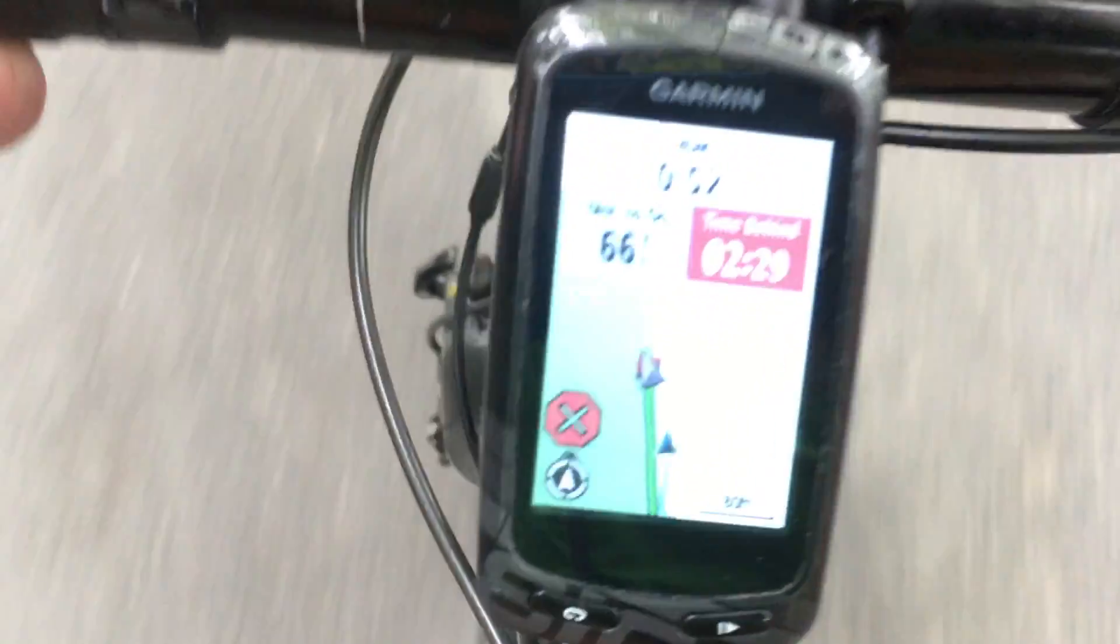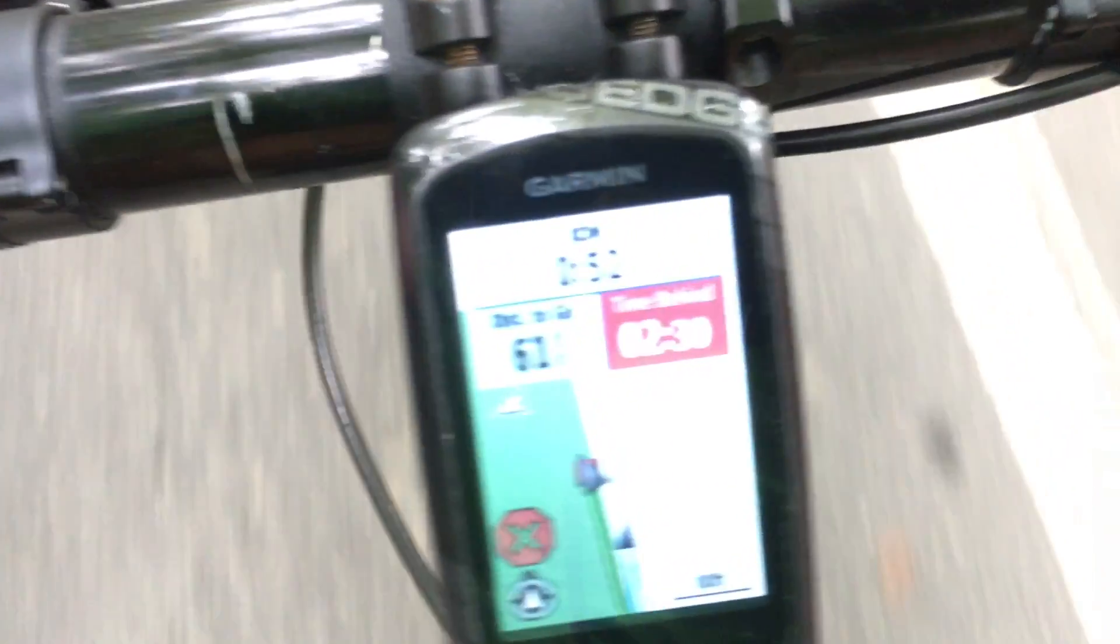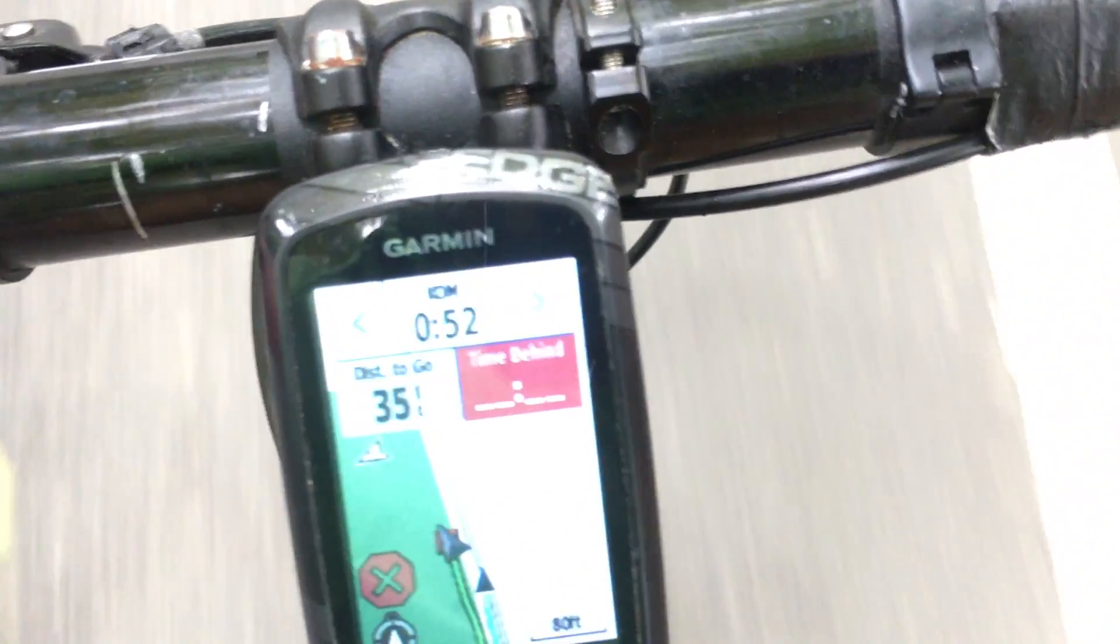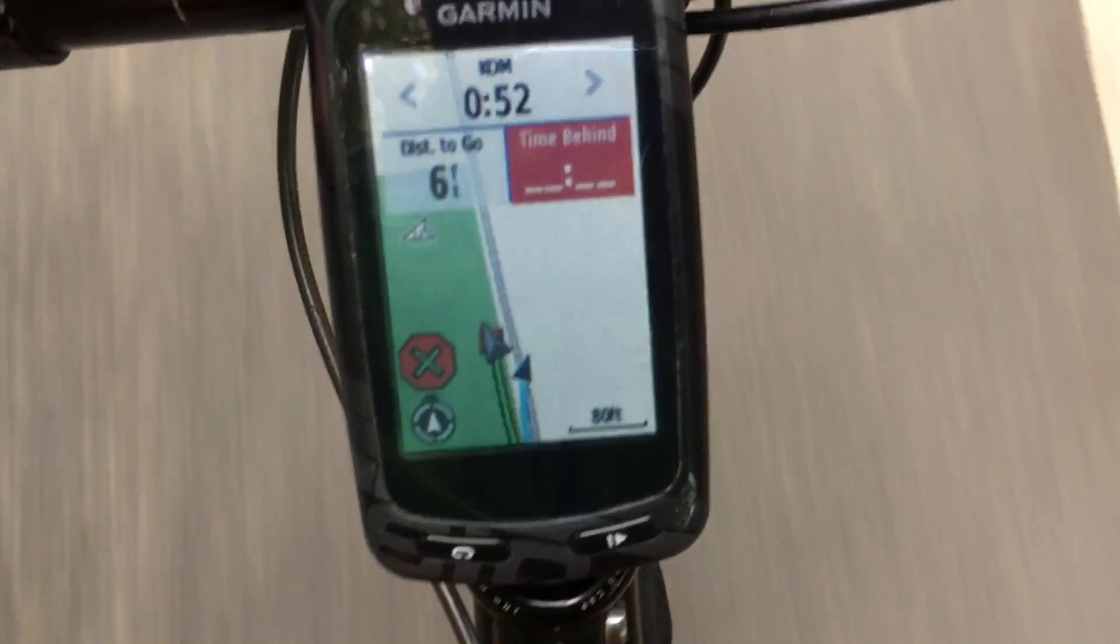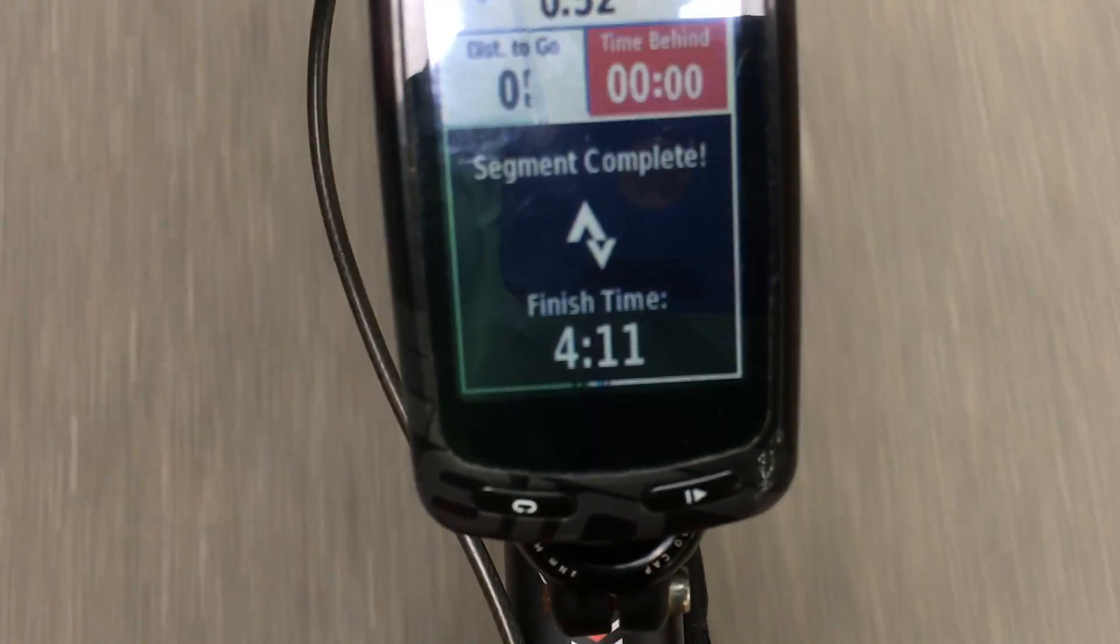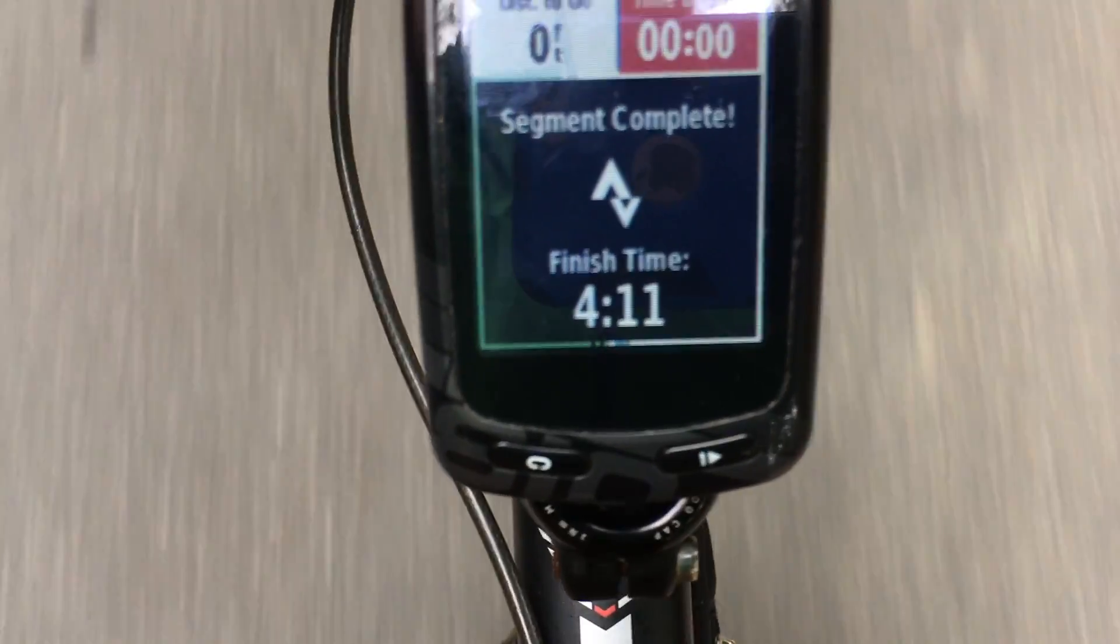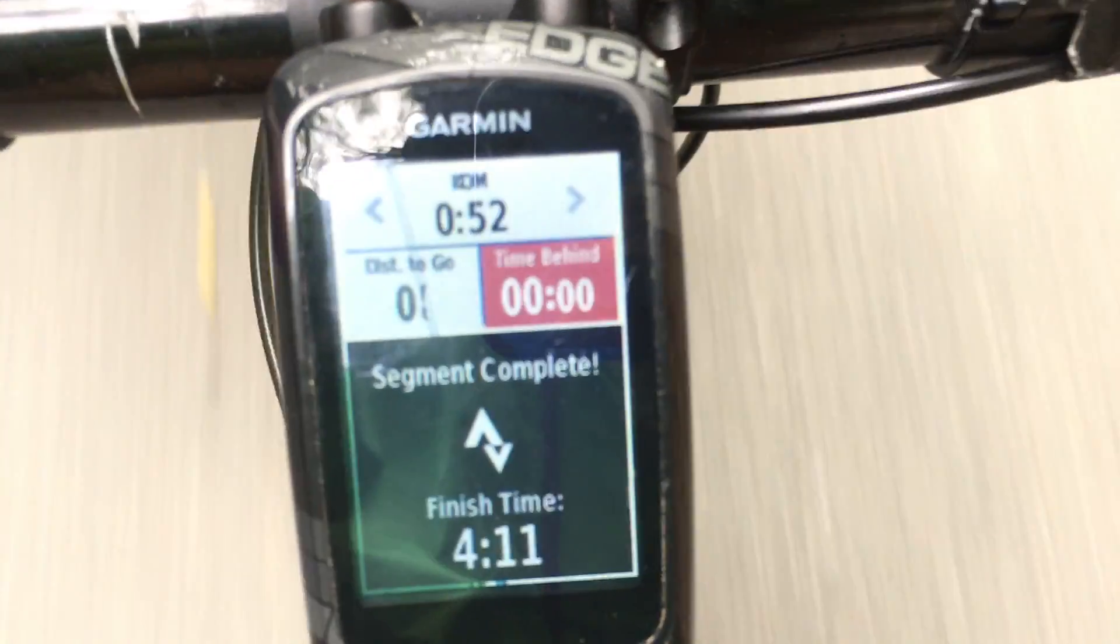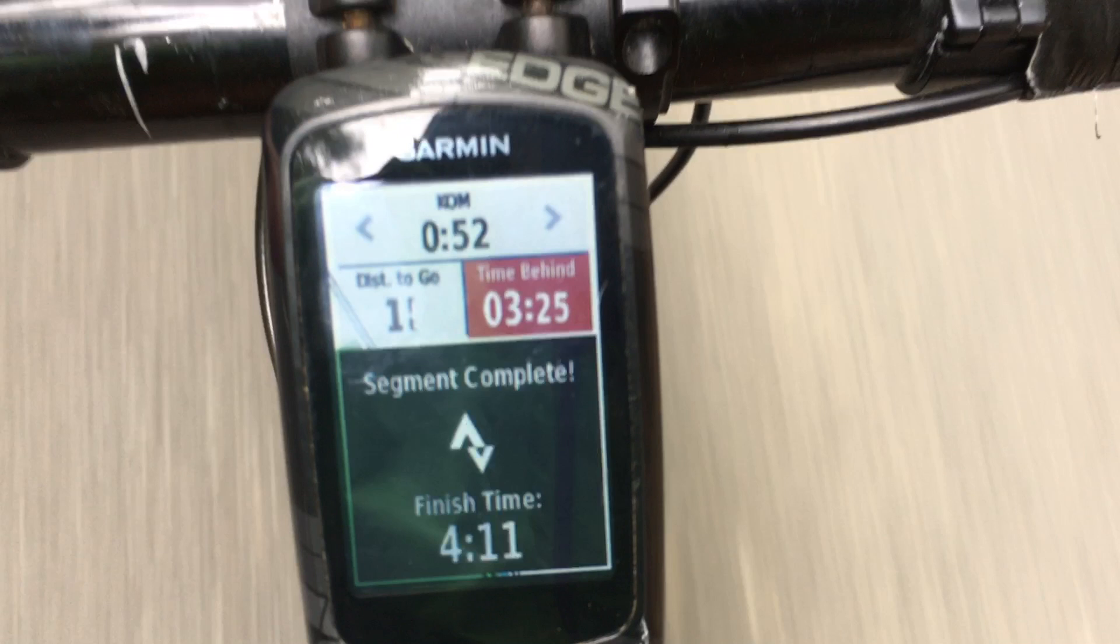So as I was approaching the end of the segment it started counting down 41 feet, 39 feet etc. and then when I hit the very end it said segment complete. So that's nice knowing exactly when the segment ends but if you look at this time it shows that I was 3 minutes and 25 seconds behind. I'm not sure what, if I take the 52 seconds and add to that 3:25 I get a total of 4:17 but it said my finish time was 4:11. If I use Robert's time or my PR it's even higher so I'm not sure why that's different but it's not very accurate.